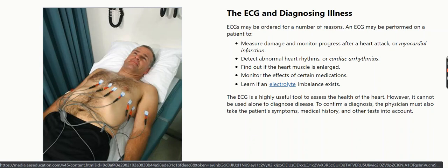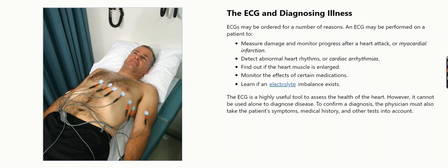ECG and diagnosing illness. ECGs may be ordered for a number of reasons. An ECG may be performed on a patient to measure damage and monitor progress after a heart attack or myocardial infarction. Detect abnormal heart rhythms or cardiac arrhythmias. Find out if the heart muscle is enlarged. Monitor the effects of certain medications. Learn if an electrolyte imbalance exists.